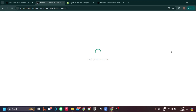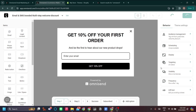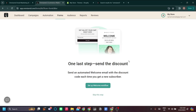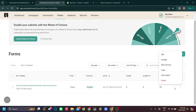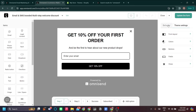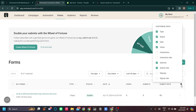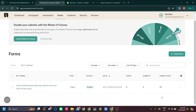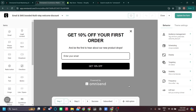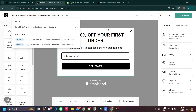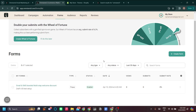You can also run A/B testing on your form to see which version performs best. Once you're done, click 'Enable.' You can add the form to your website by going to settings and finding the website code option to embed it on your site. That's how you create a subscription form.